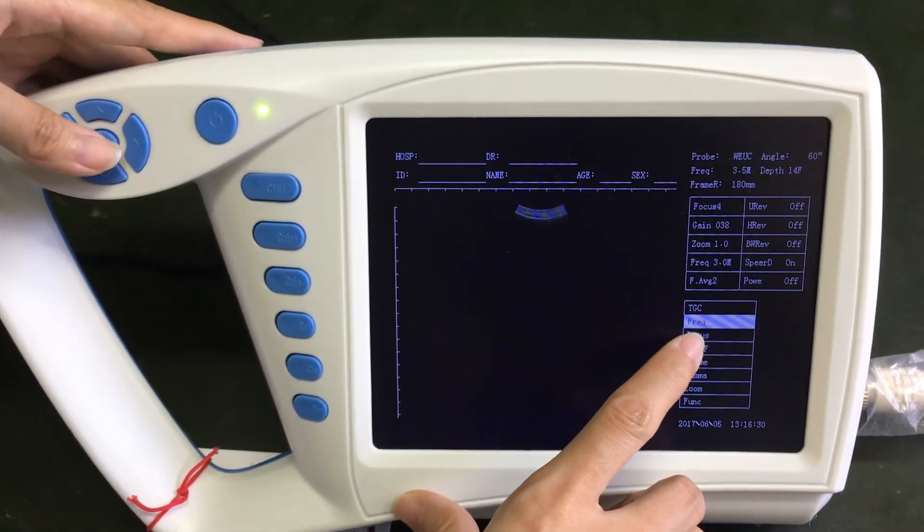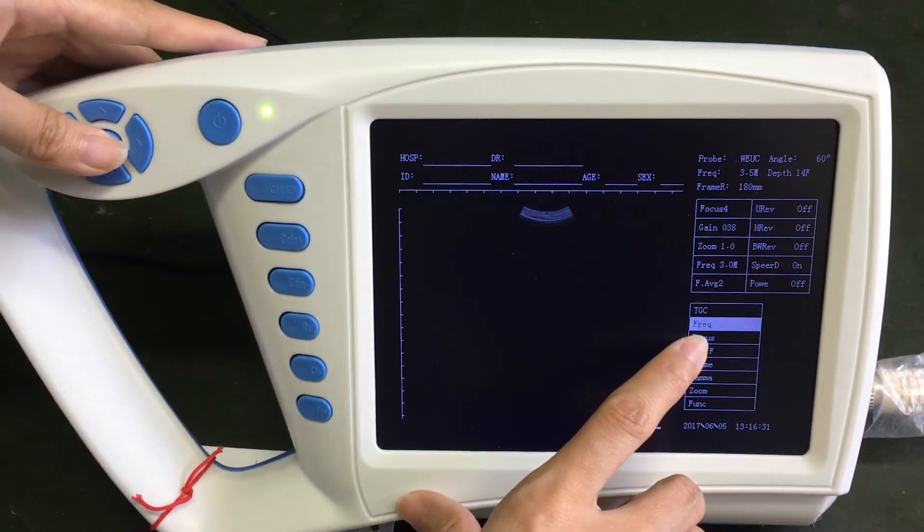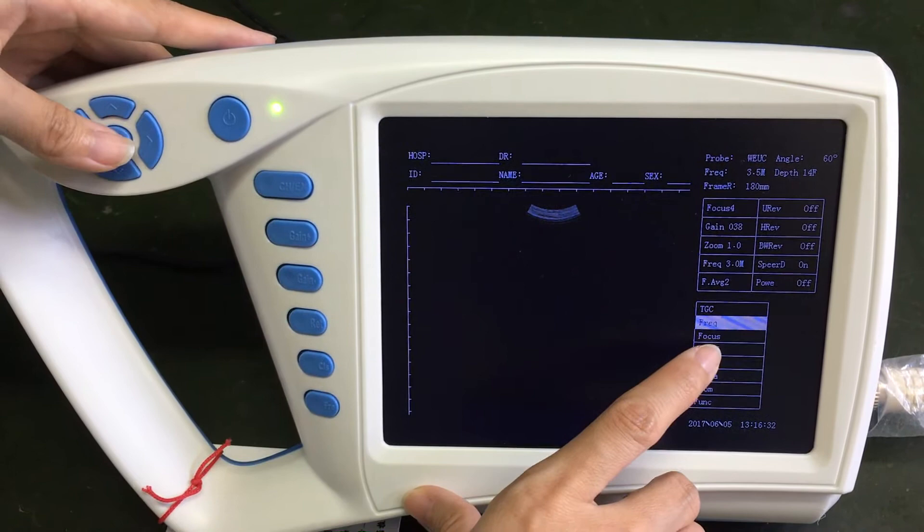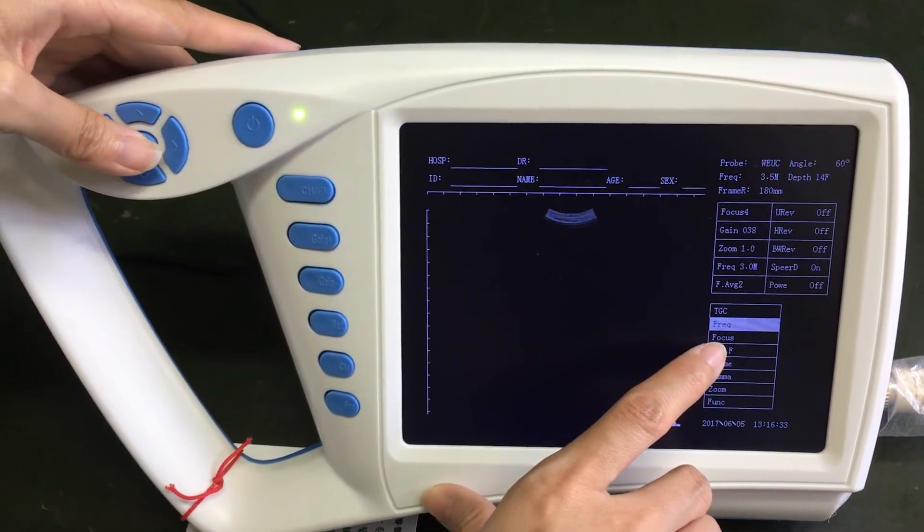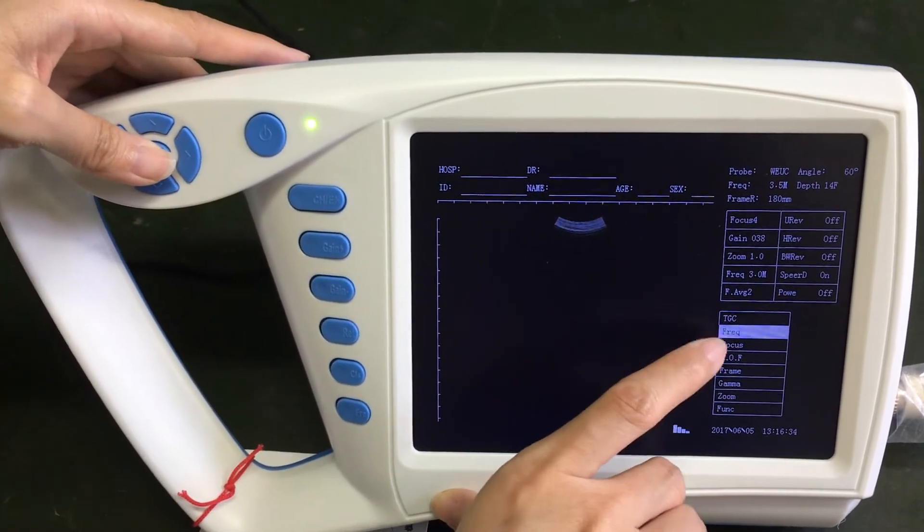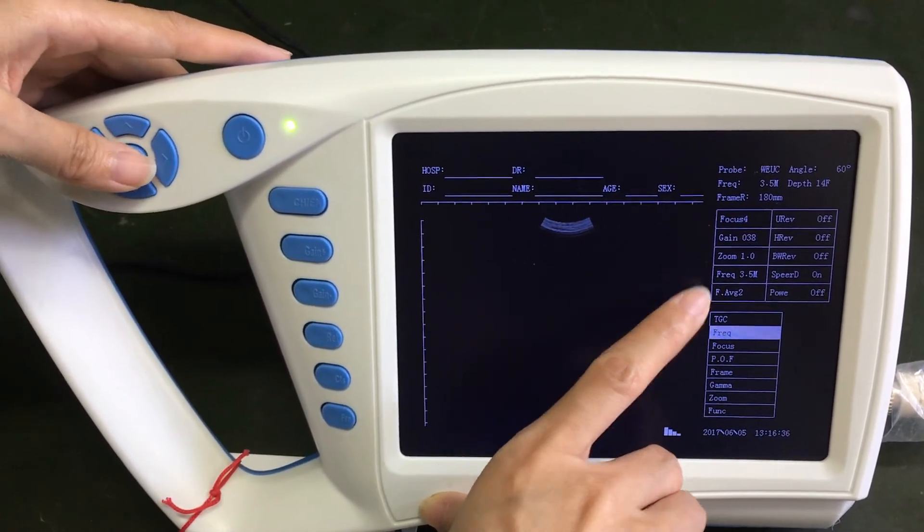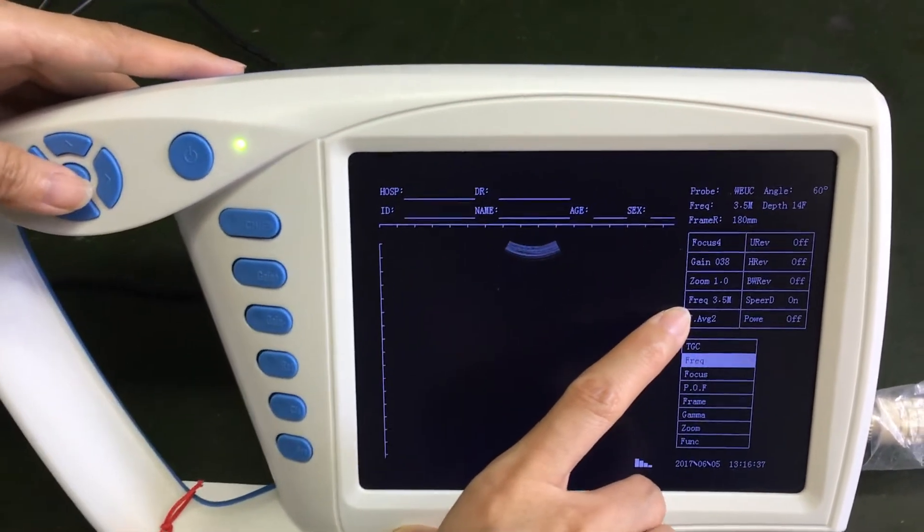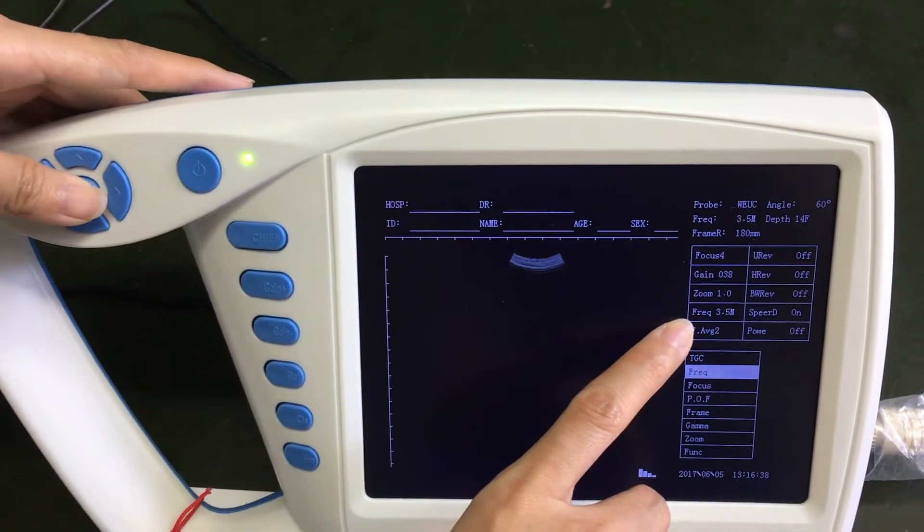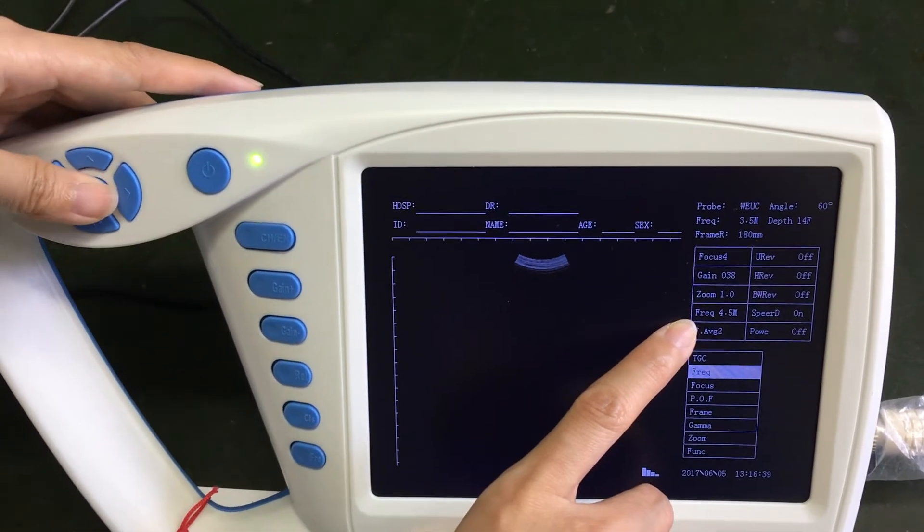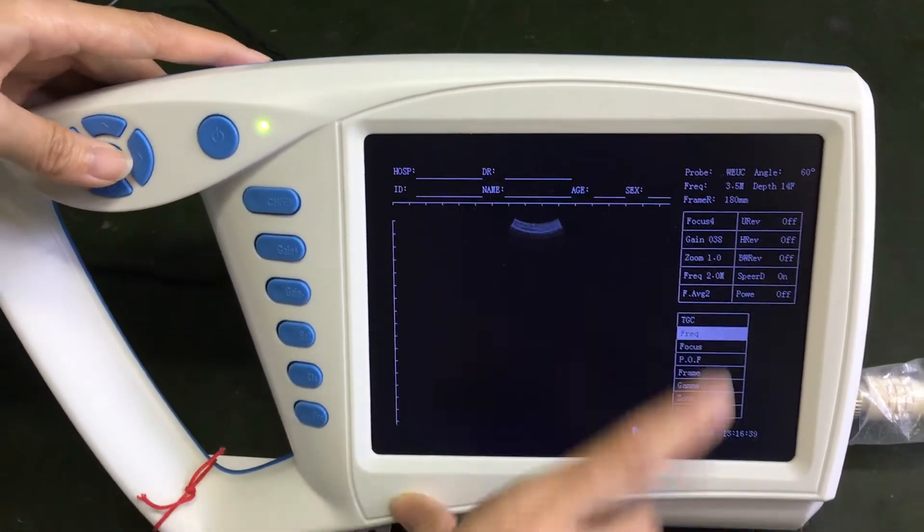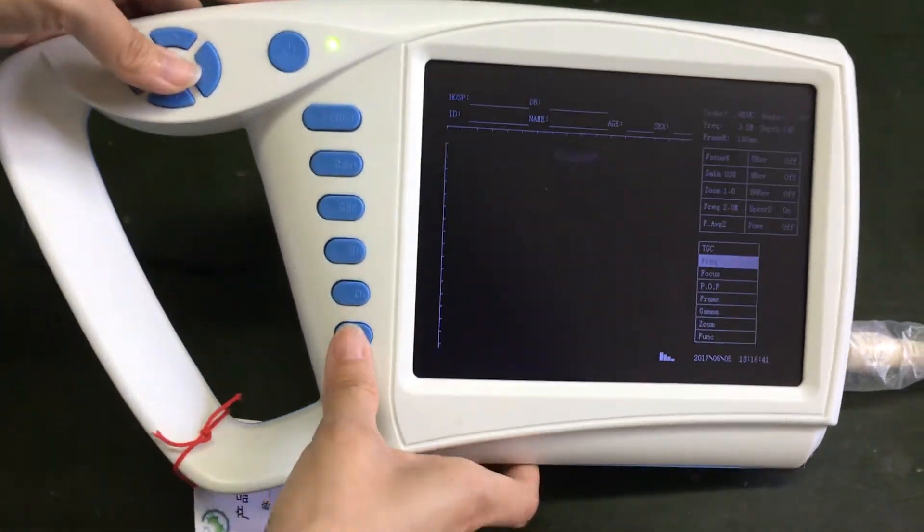Here is the frequency. This machine is changeable frequency. When you click here, you will find that it's changed.